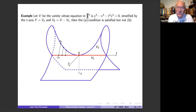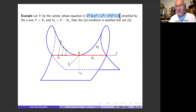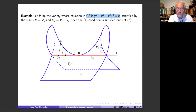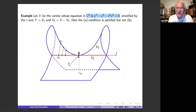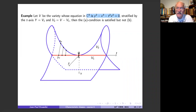Here is a classical example in singular space theory, a variety in ℂ³ whose equation is given. Taking the red line as the small stratum and the rest as the two-dimensional stratum, condition A is satisfied but not condition B. You need to add the point zero as a zero-dimensional stratum in order to satisfy both conditions A and B.